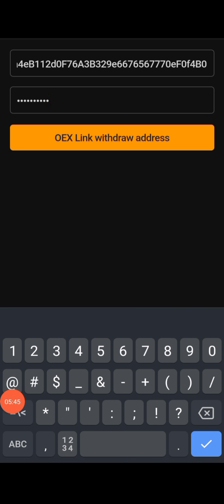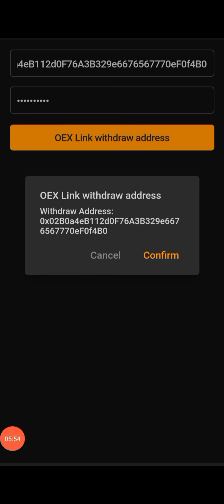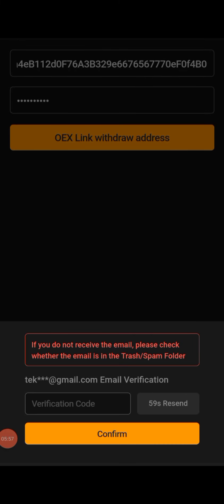Click on 'OES Link Withdrawal Address', then click on Confirm. After clicking Confirm, a code will be sent to your email inbox. However, you may not see it in your main inbox — check your trash or spam folder to find that code.